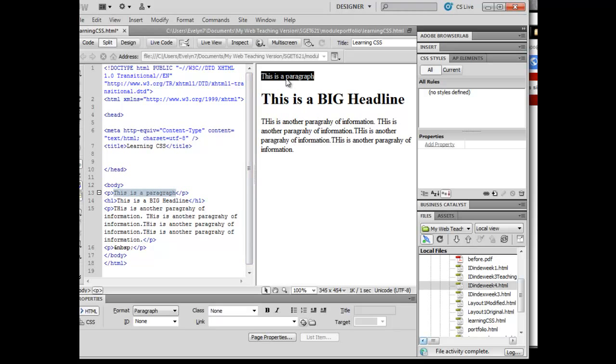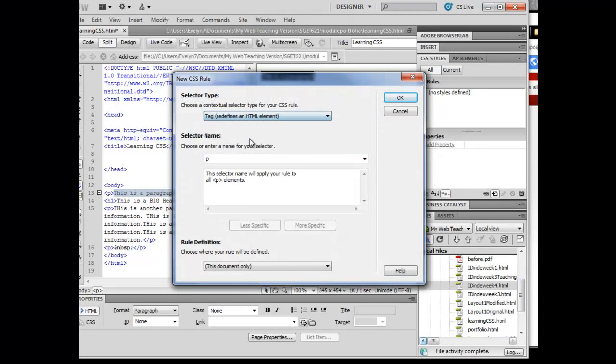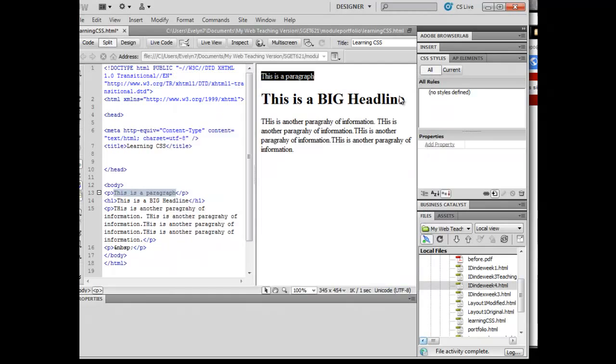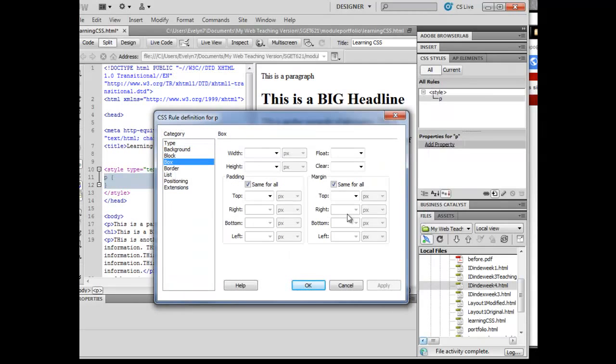If I make a rule for the paragraph to get rid of... and I'm going to have to switch over to the tag and paragraph here, to get rid of any kind of padding...